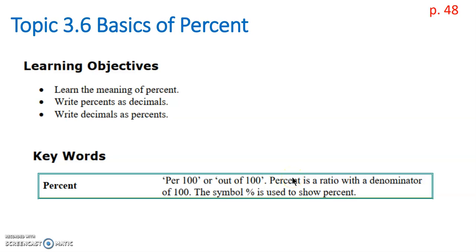Hello, in this video we're going to take a look at the basics of percentages. We're going to learn what percentages mean, and we'll look at writing percents as decimals and writing decimals as percents.